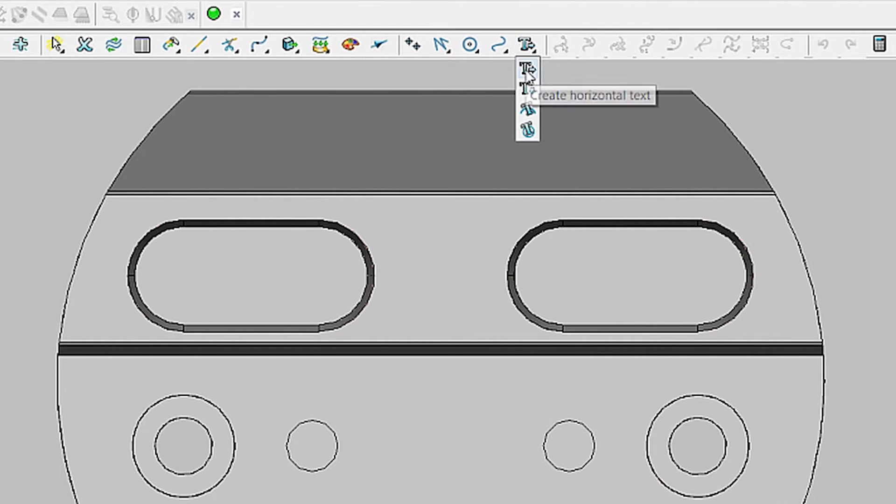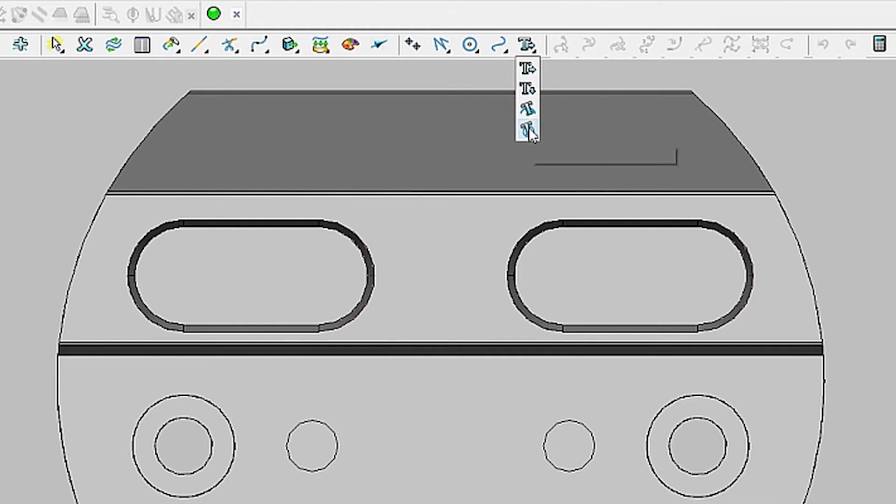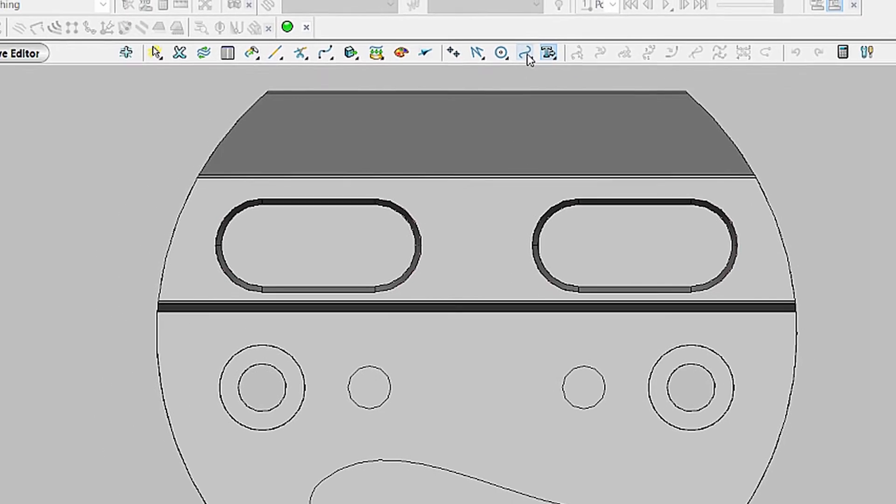These can be vertical or horizontal orientations or based on a curve or around a circle. Once the orientation is selected, you can begin creating the desired text.